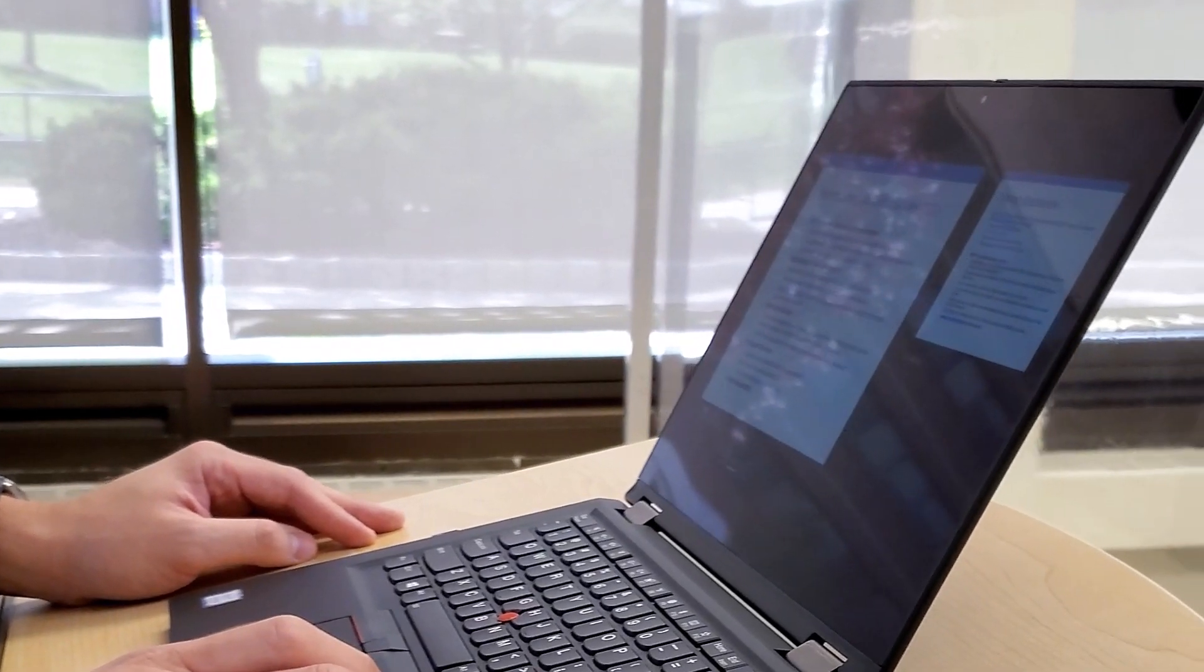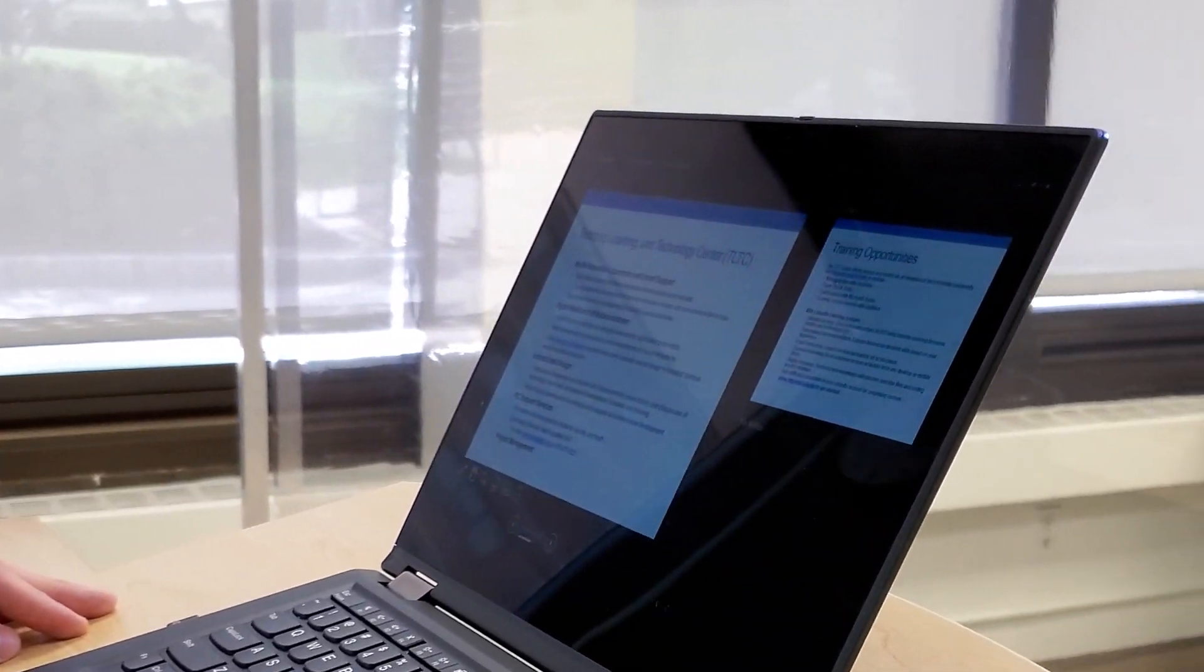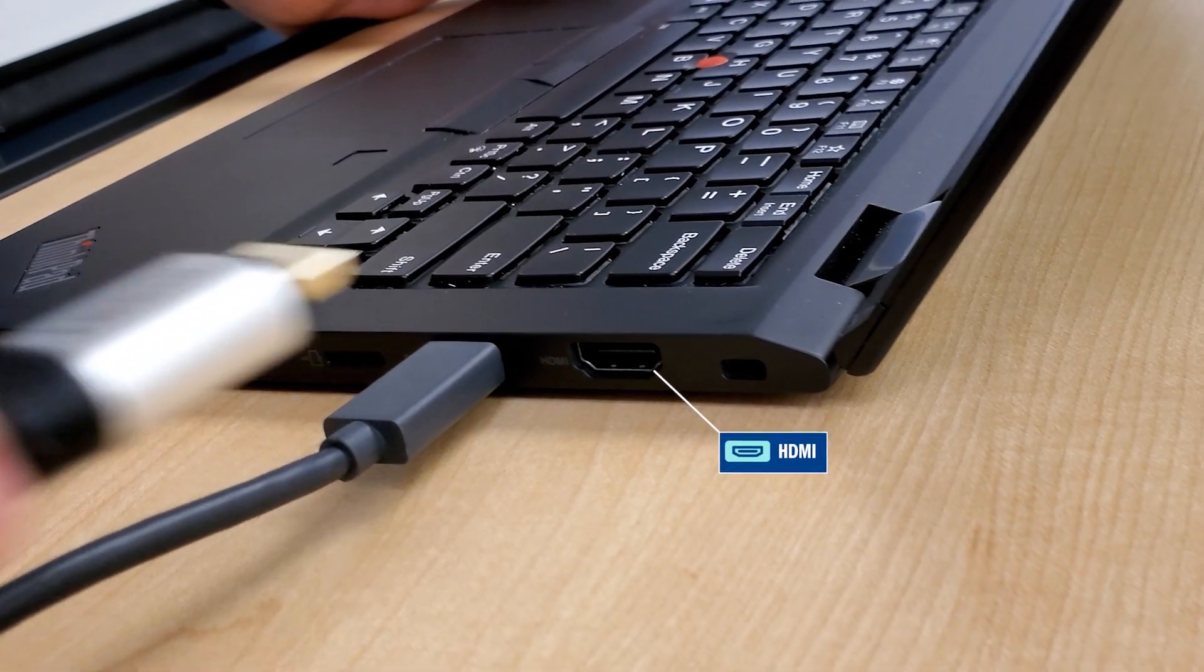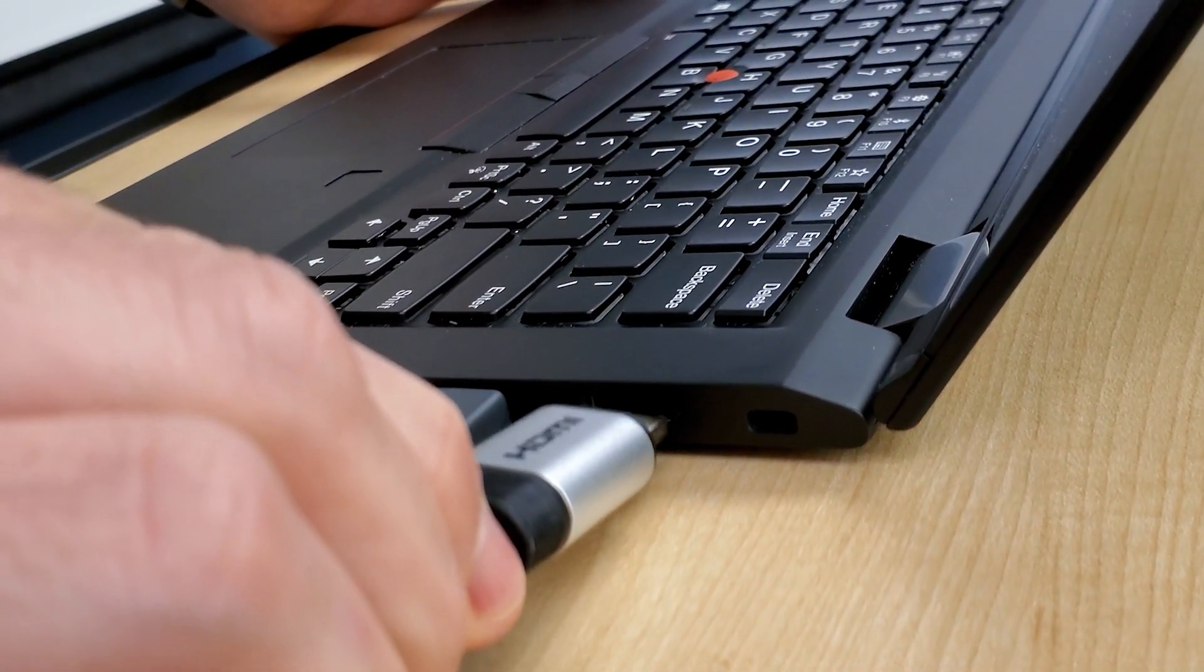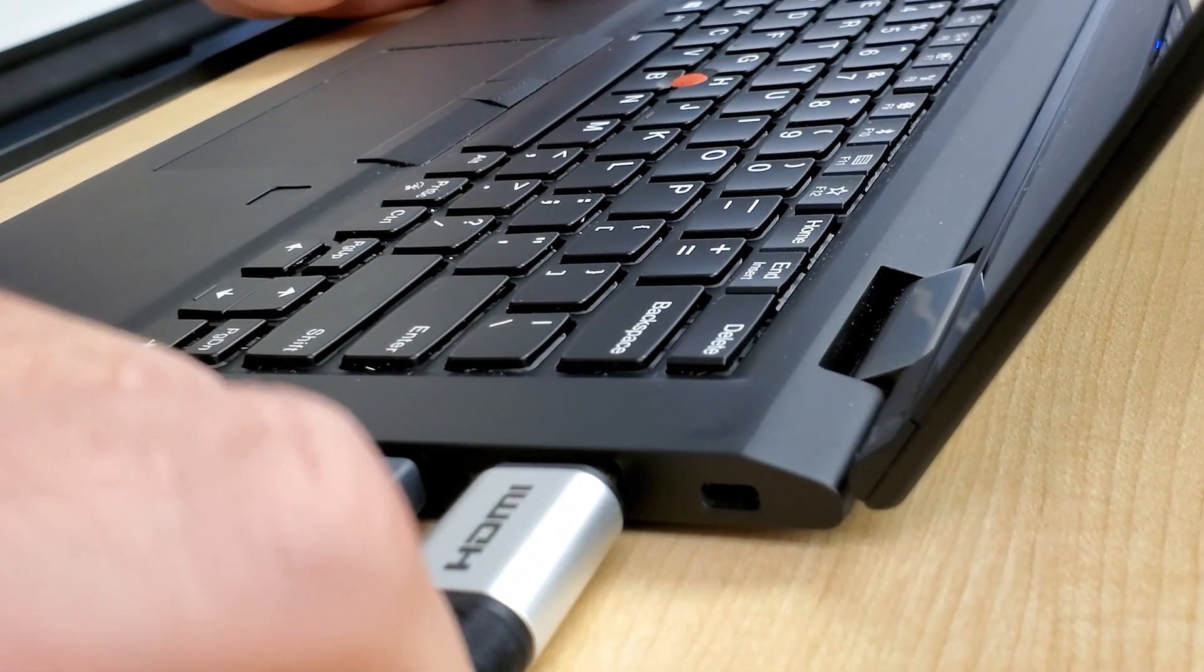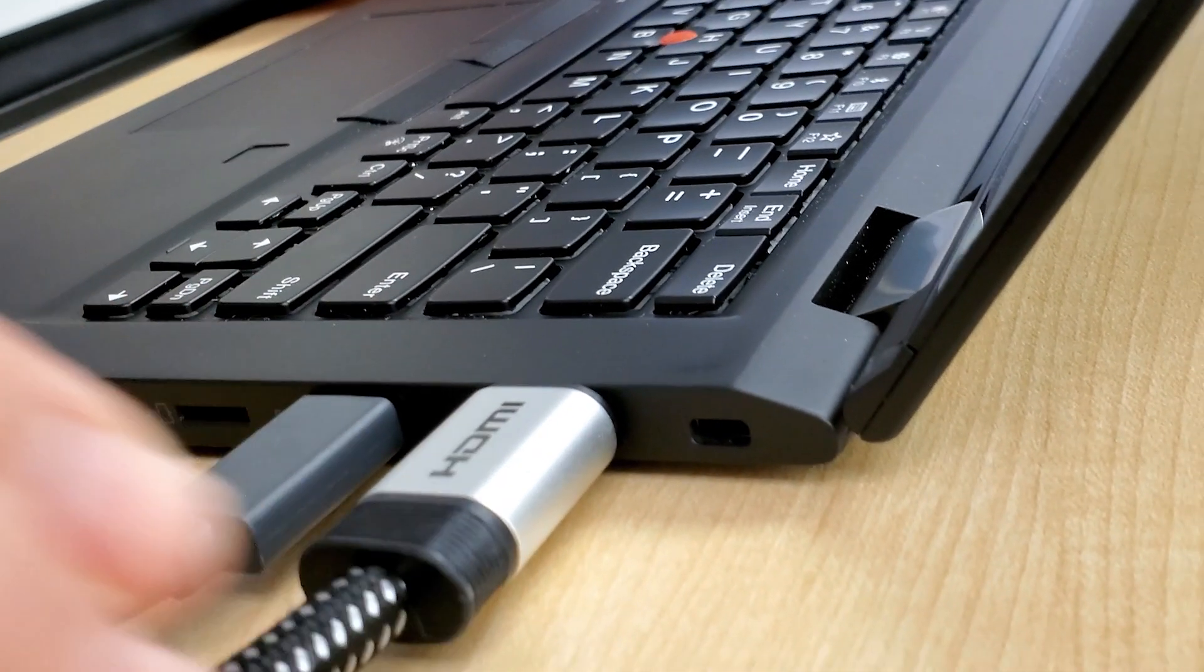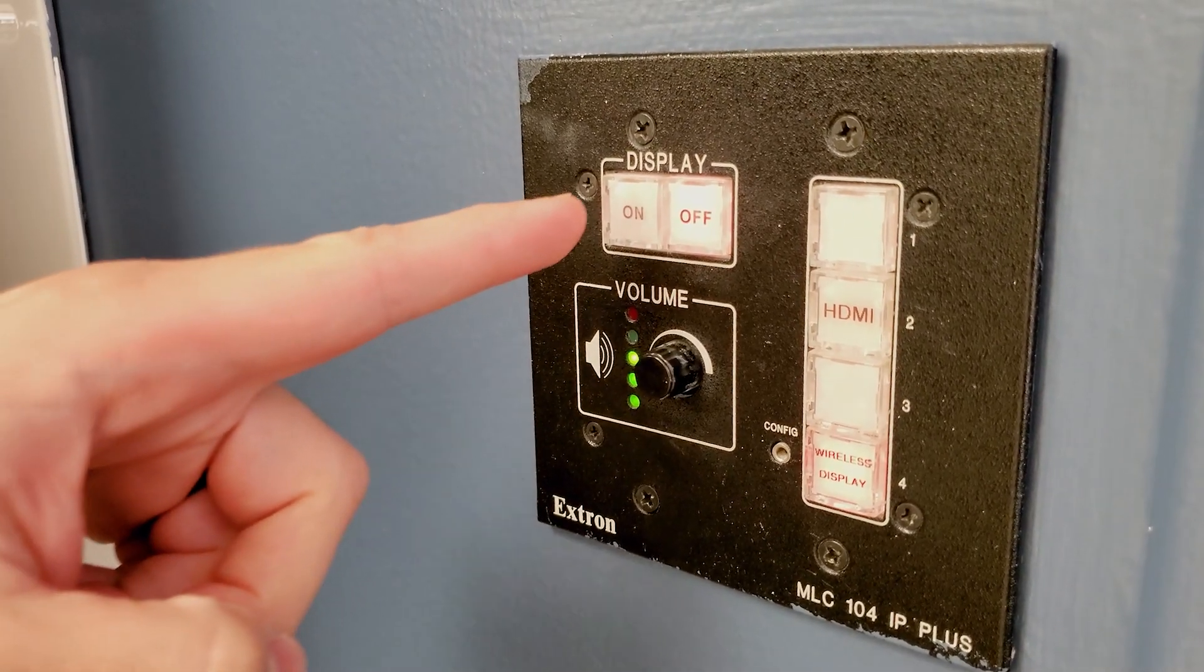If a presentation or other content is required, the instructor can share their screens via Teams and use the provided HDMI cable in the classroom, thereby pushing the content to the display in the physical room and to all remote participants' screens simultaneously.